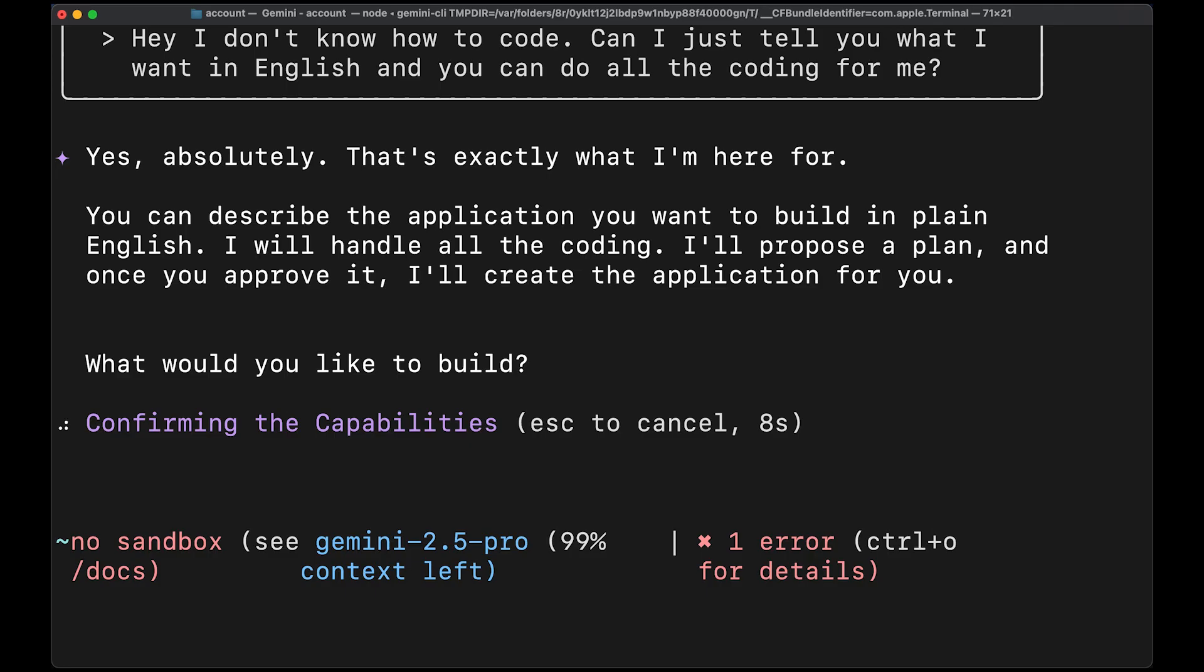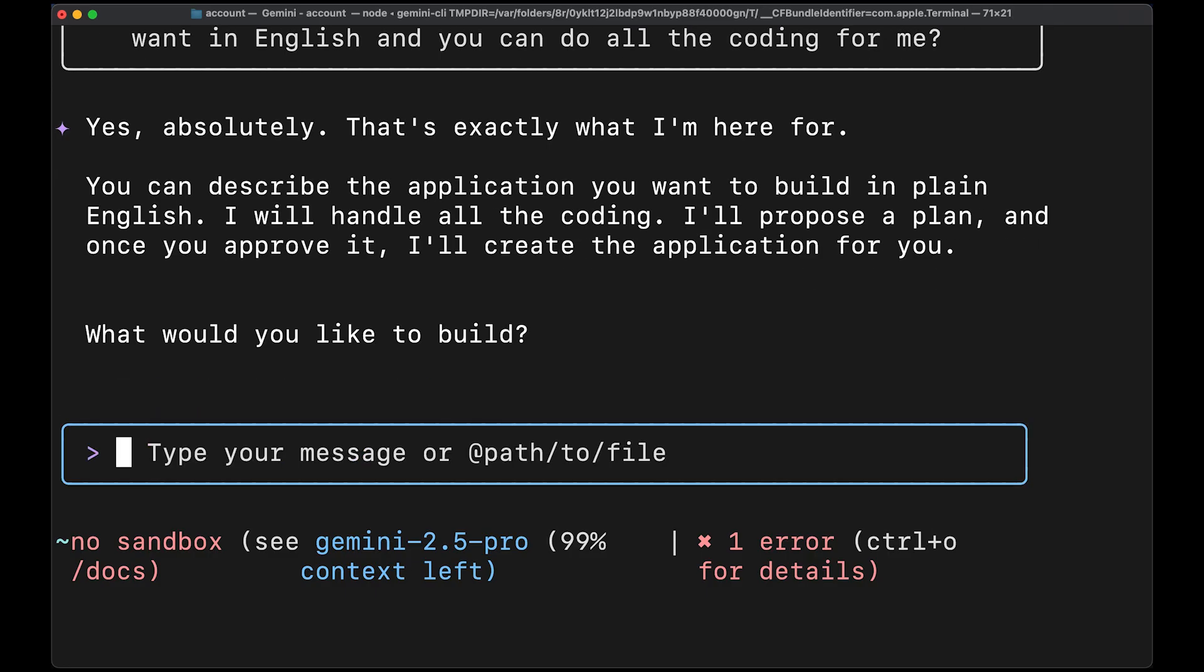Yes, absolutely. That's exactly what I'm here for. You can describe the application you want to build in plain English. I will handle all the coding. I'll propose a plan and once you approve it, I'll create the application for you. What would you like to build?